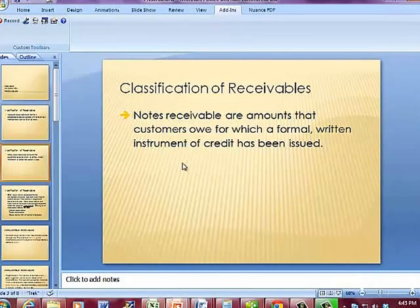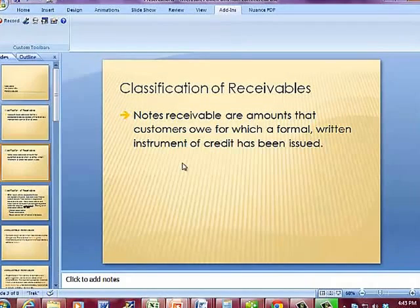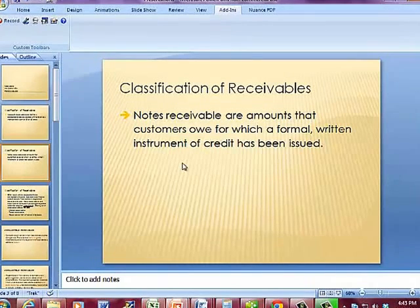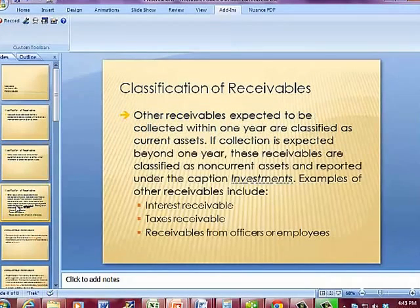Notes receivables issued over accounts receivable actually create a little more leverage for the person who owns the notes receivable, simply because now you have a legal document binding the person who owes you the money.